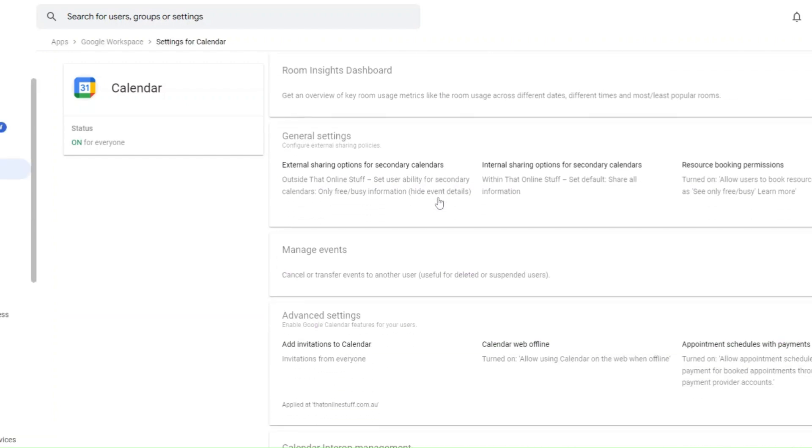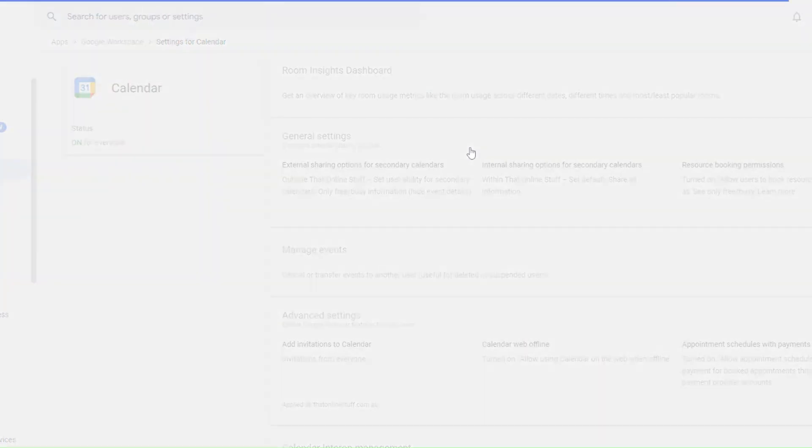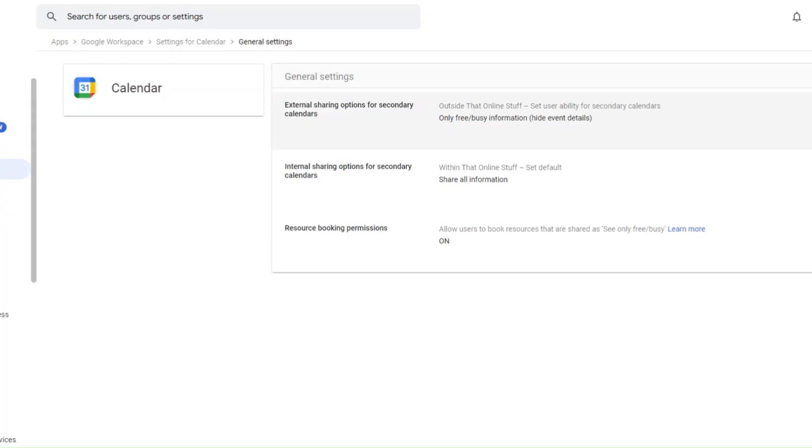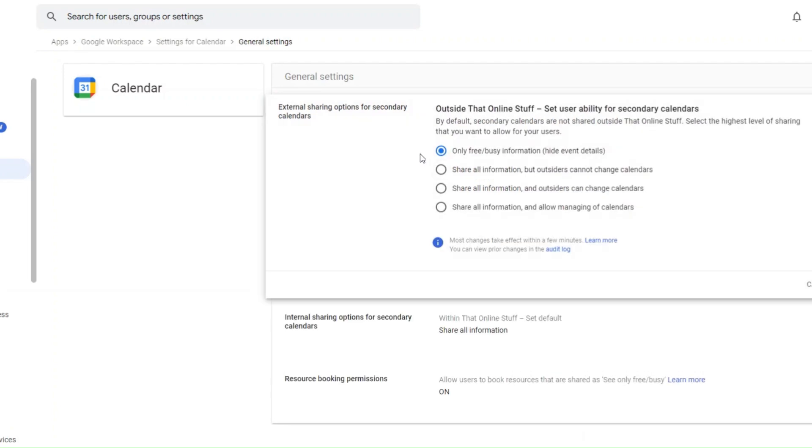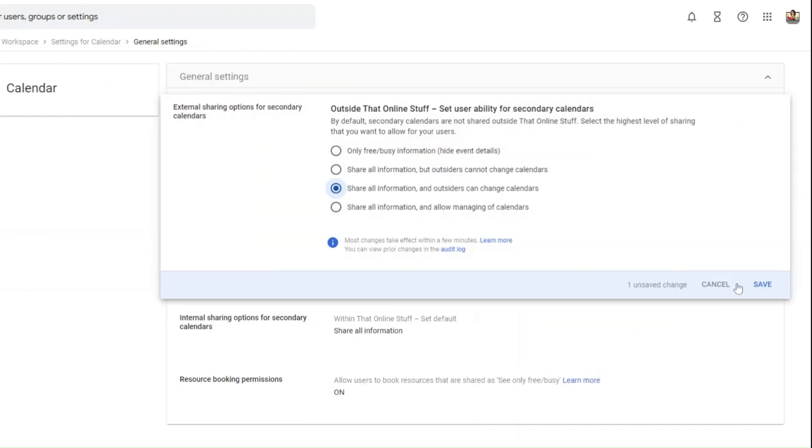Scroll down and click on general settings. And here click on external sharing options for secondary calendars and again choose the permissions that you want here.